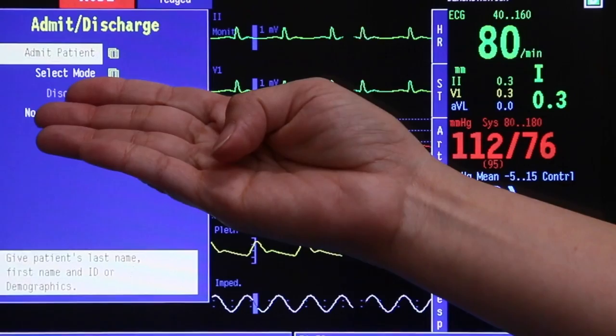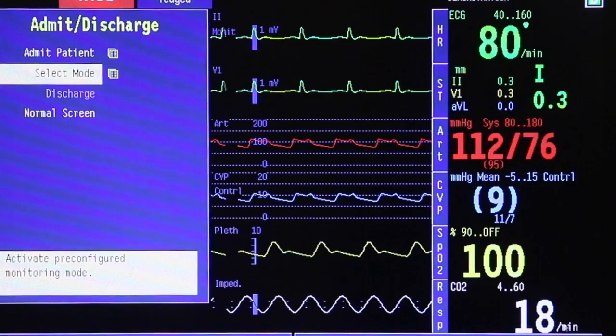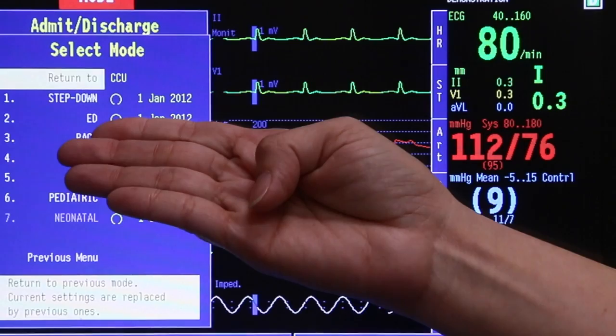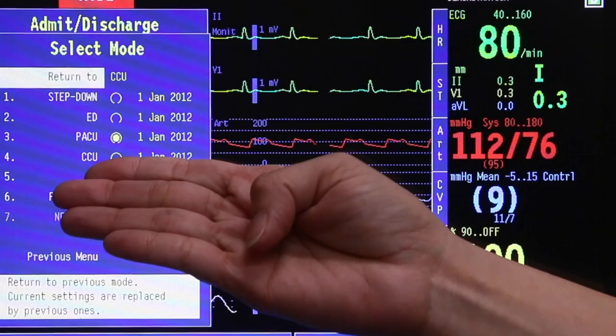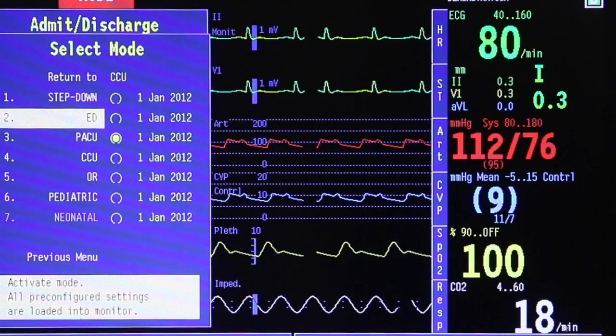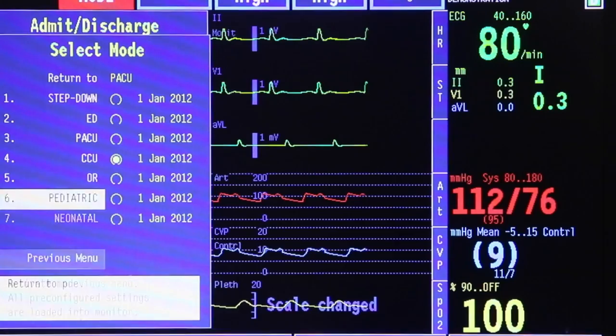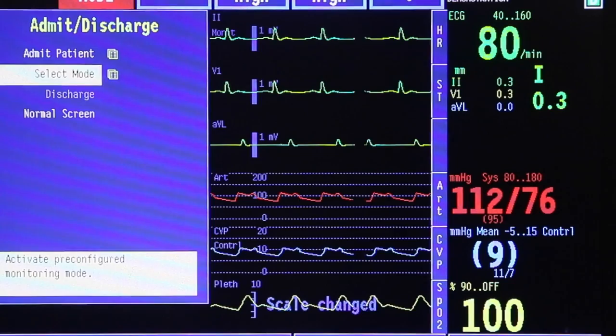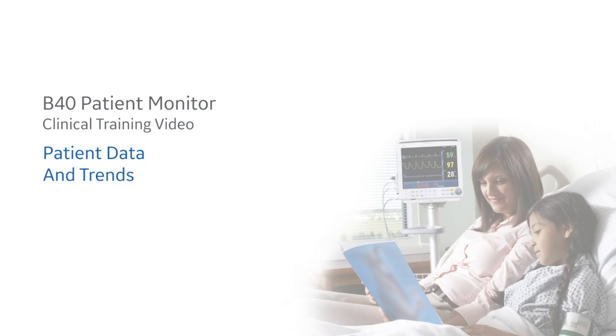Click previous menu once again. The next option will be to select the mode. Press once and it will ask you which type your patient should be at — whether in a step-down unit, emergency department, post-anesthesia care unit, coronary care unit, operating room, or whether your patient is a pediatric patient or a neonate. Select your option by scrolling the trim knob and press once to confirm. Then go back to previous menu, scroll down to normal screen, press once, and you are back in your home screen.